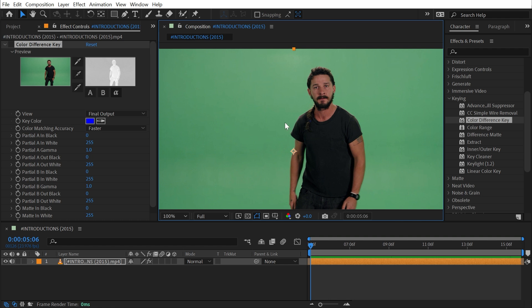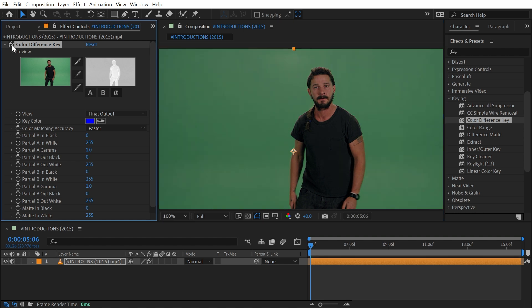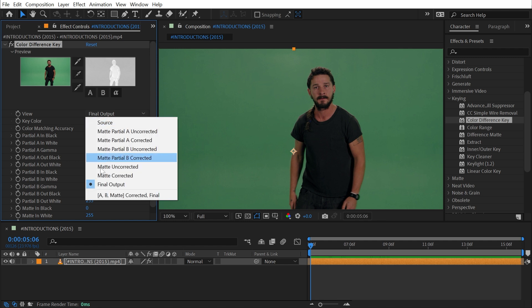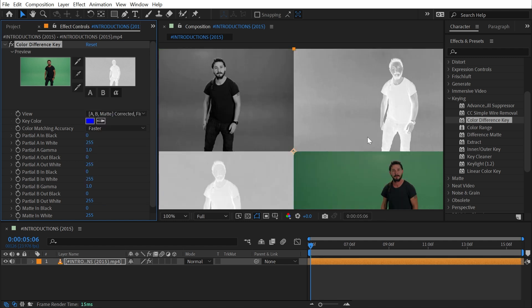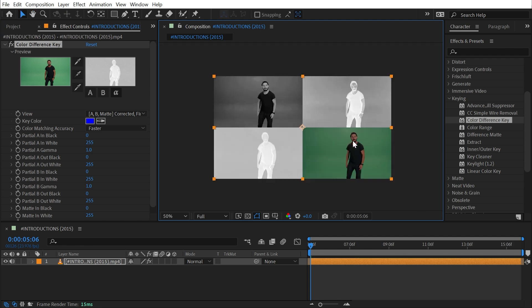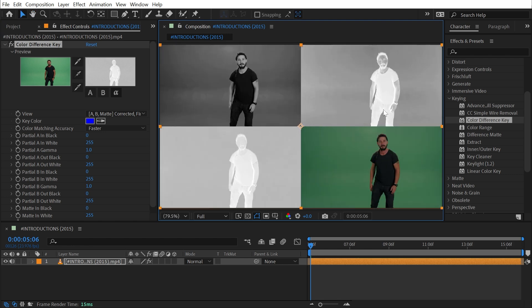What this Color Difference Key is going to do is generate two different mats and combine them to create an alpha matte. I can view all of these mats at once by going to my view controls and changing this to A, B, Matte Corrected, and Final. This will show me all four of those things at once.